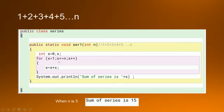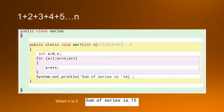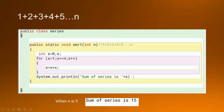Once it reaches 5, by now it has done 1 plus 2 plus 3 plus 4, and now x is 5. Since 5 is less than equal to 5, it will come inside and add 5 to the running total. It will go up again, increment x to 6, and since 6 is not less than equal to 5 the condition does not fulfill. So it will come out of the for loop and print the sum of the series, which is s. When n is 5, the sum of series is 15.